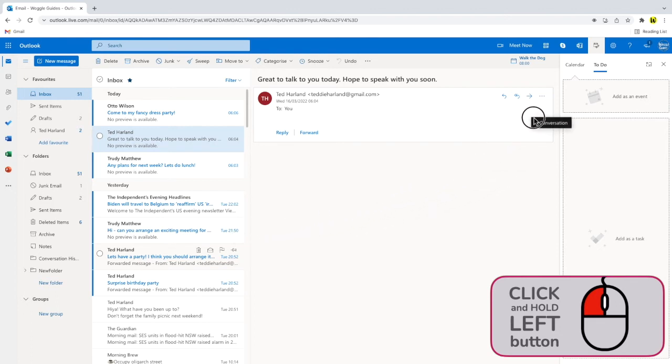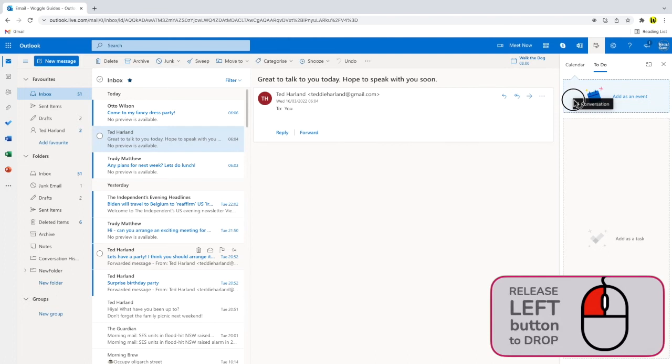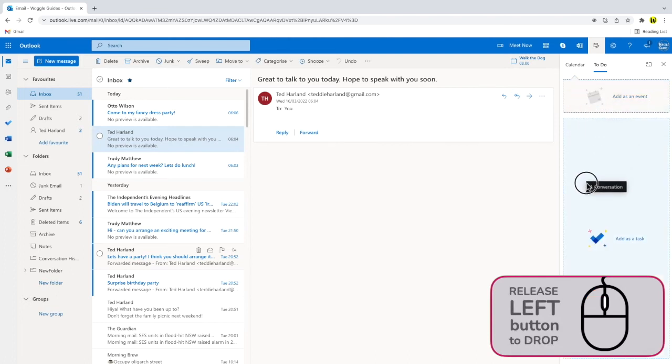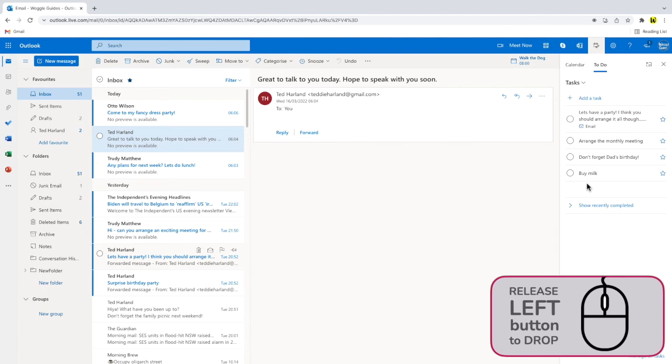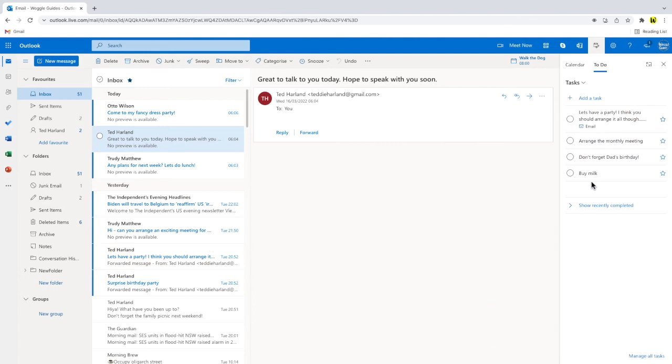When I move that to the panel I have two choices. I can choose to add the email as an event to add to my calendar, or I can drop it into the larger space to add it as a task. I'll do that, and you'll see that your to-do list is now shown with the email added as a task.